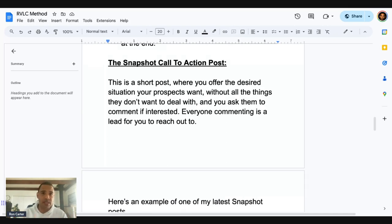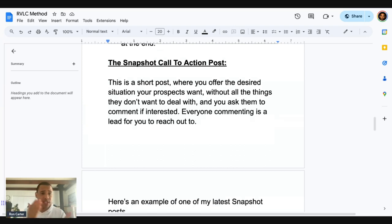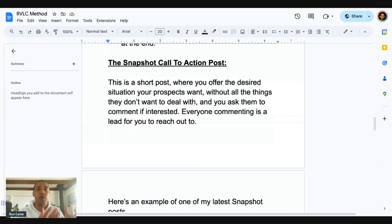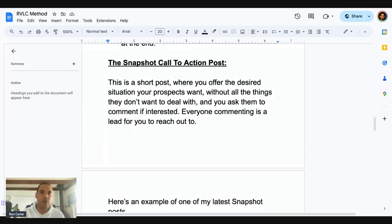100K of that was in my business, 120K of that was in another business that I was working in. You can implement this today, right now — get leads, get sales, and stop wasting so much of your time creating content that doesn't move the needle. After I started implementing this, I don't make content for hours a day anymore. I don't even post every day. If you look at my Facebook profile, I post like every couple days.